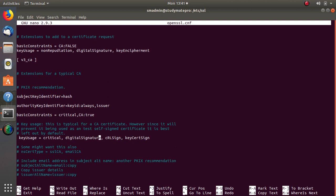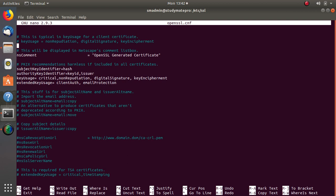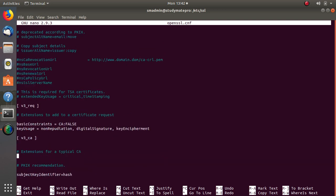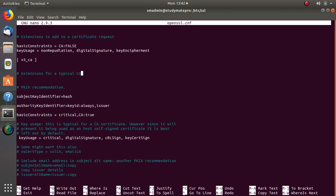There is one important point: you see 'basicConstraints' says CA:TRUE. What does that mean? If it is true, that means this certificate can sign and trust other certificates. This is the root certificate, which can sign and trust others — that's why CA is TRUE. In contrast, the client certificate has CA:FALSE, because the client certificate cannot sign and trust other certificates.